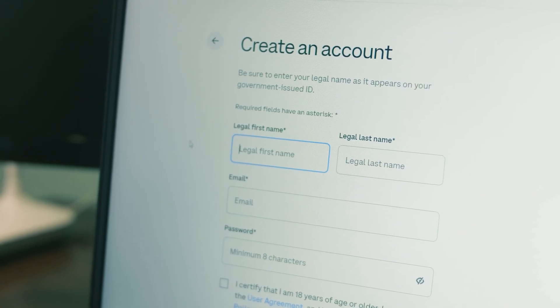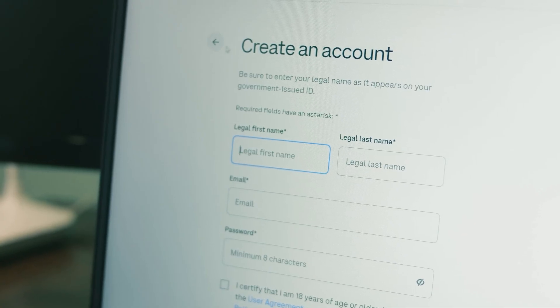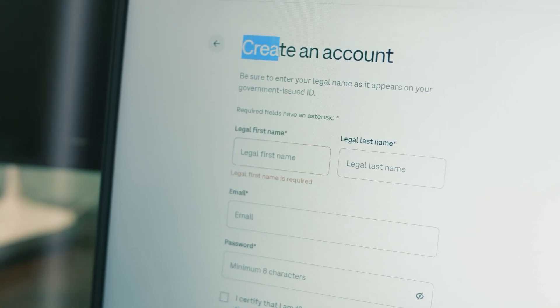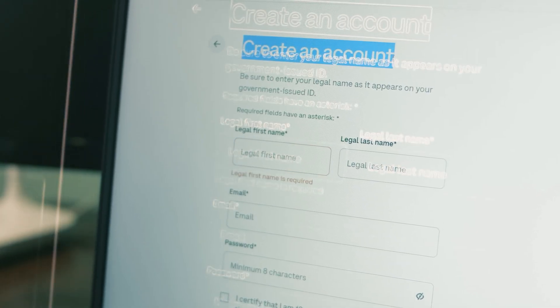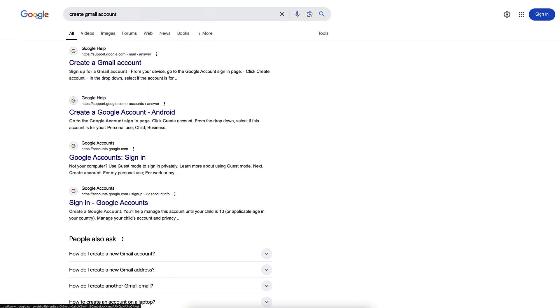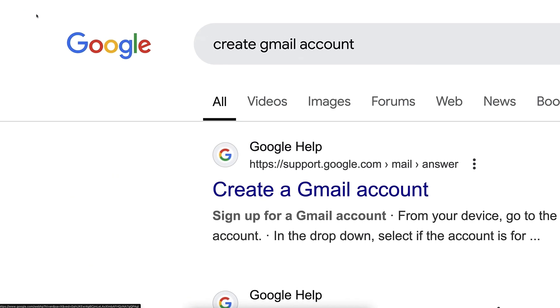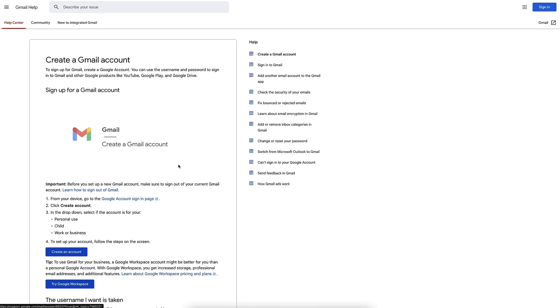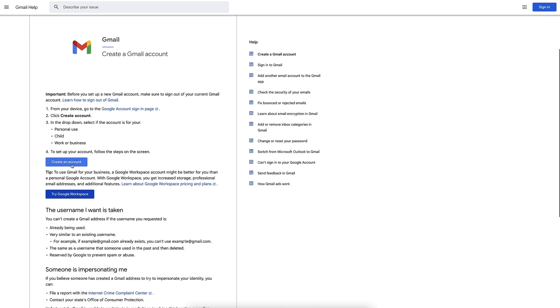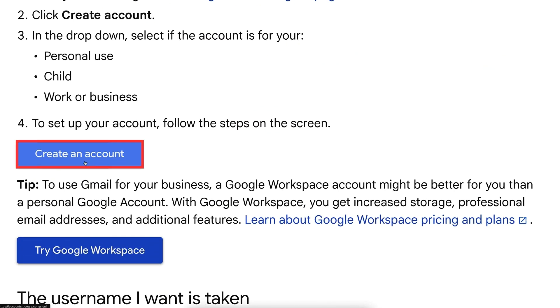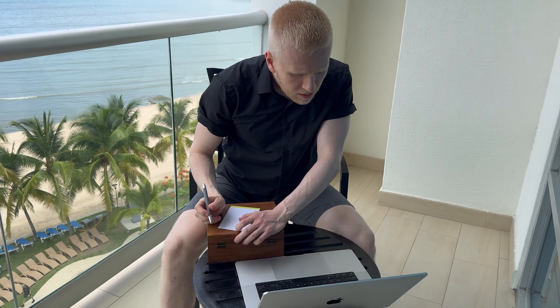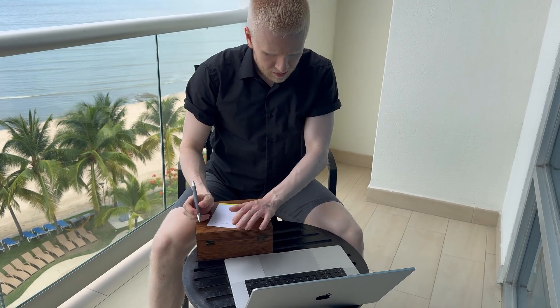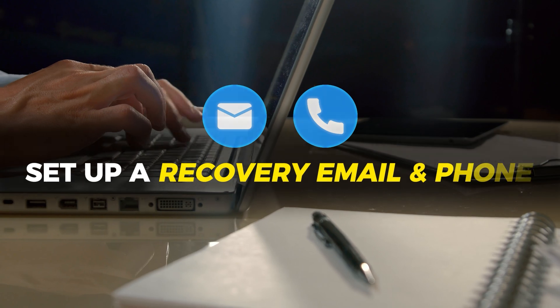After you create a new account, you can simply go to Google and you can type 'Create Gmail account,' and you click here 'Create a Gmail account,' and then you create the new account right here. And now you do at least three things. First, you set up a recovery email and phone so next time you don't have the same problem that you might have now.